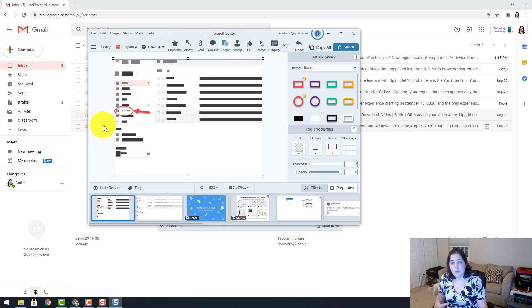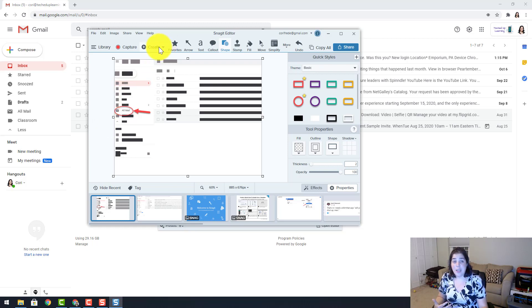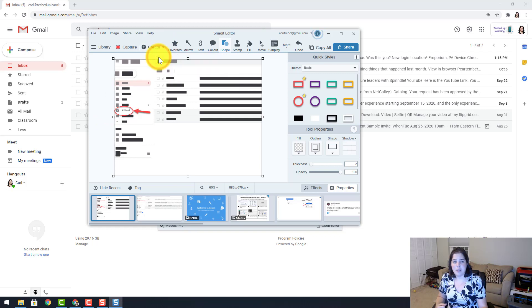So the next really cool feature of Snagit 2021 is the template. I don't remember this from 2020, so I think it is new for 2021. If not, it is definitely a new feature for me. So I click on Create and I am going to be able to take image from templates.